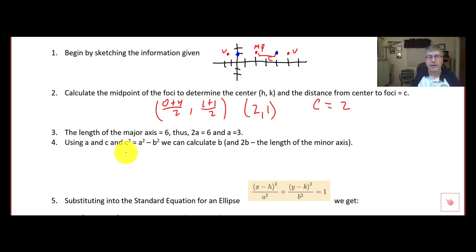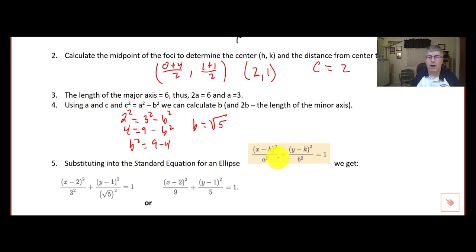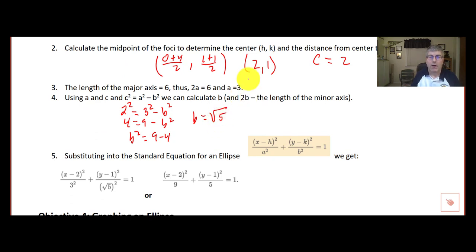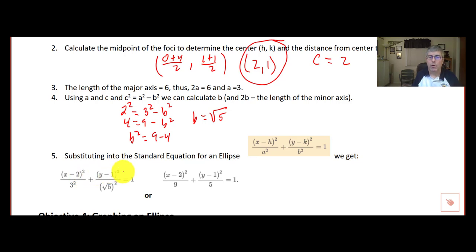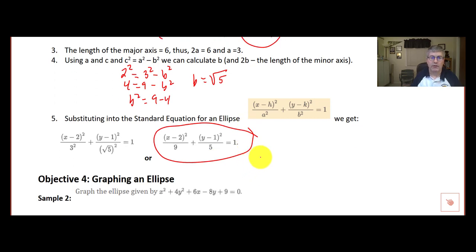Using c squared equals a squared minus b squared, we can calculate b: 2 squared equals 3 squared minus b squared, so 4 equals 9 minus b squared, giving b squared equals 5 and b equals the square root of 5. So now we have our a, b, h, and k — h and k is (2, 1). We substitute into the equation: x minus 2 squared over 9 plus y minus 1 squared over 5 equals 1. That is the equation of our ellipse.